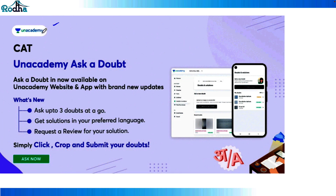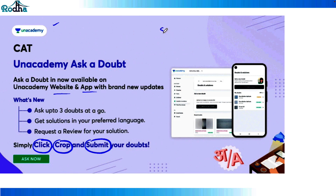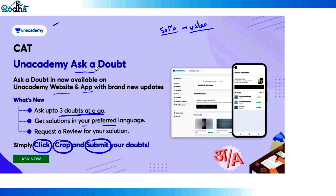You can use the Unacademy app's doubt feature, which is completely free. Just download the app or visit the website, take a picture of your question, crop the question part, and submit it. You'll receive a video solution from top faculty within four to six hours. You can ask up to three doubts at a time, in either English or Hindi.